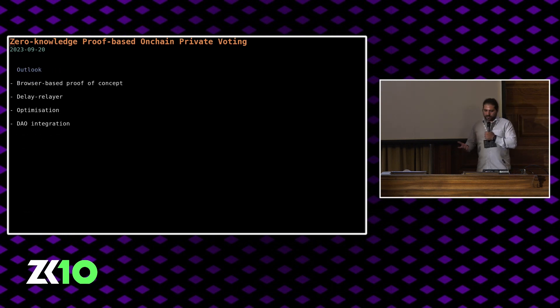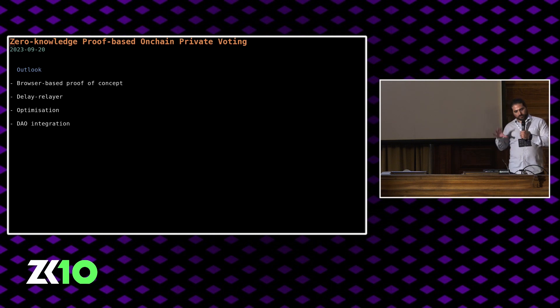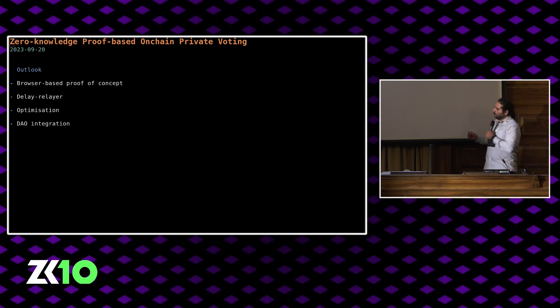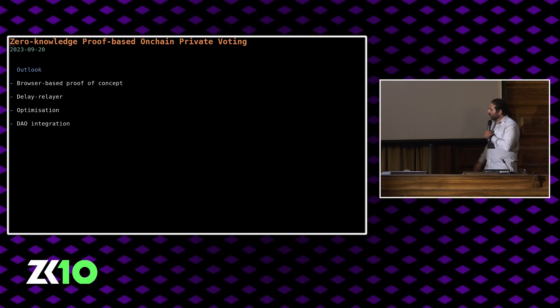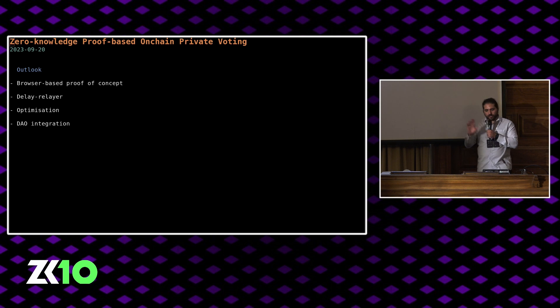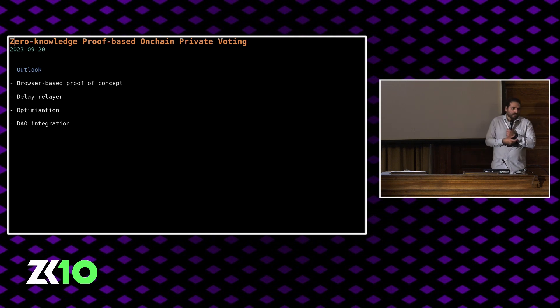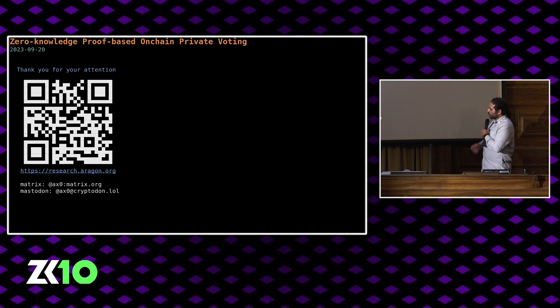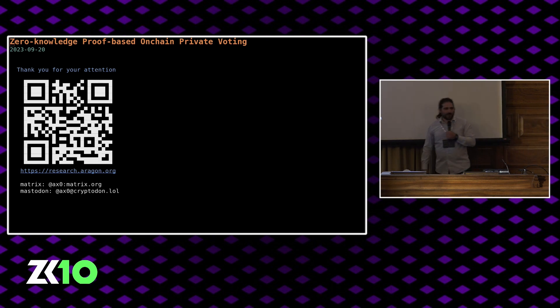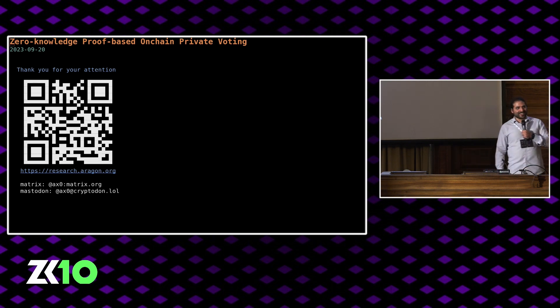The outlook is to, all of this actually happens natively on your computer. We have a CLI prototype online. It's on GitHub. We're hoping to move this to the browser with recursion in Noir. Maybe look into some kind of relay service to save the whales, optimization, and integration into DAO solutions like Aragon's DAO framework. If you're interested in learning more, this QR code takes you to our research blog, and you can reach me on decentralized social media. Thank you for your attention.